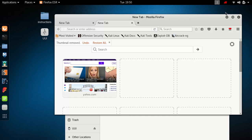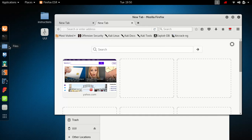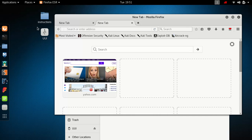Disclosure first: I'm going to show you how to access Tor websites while accessing regular websites at the same time. This is all for educational purposes — anything you do after watching this video is your responsibility, not mine.